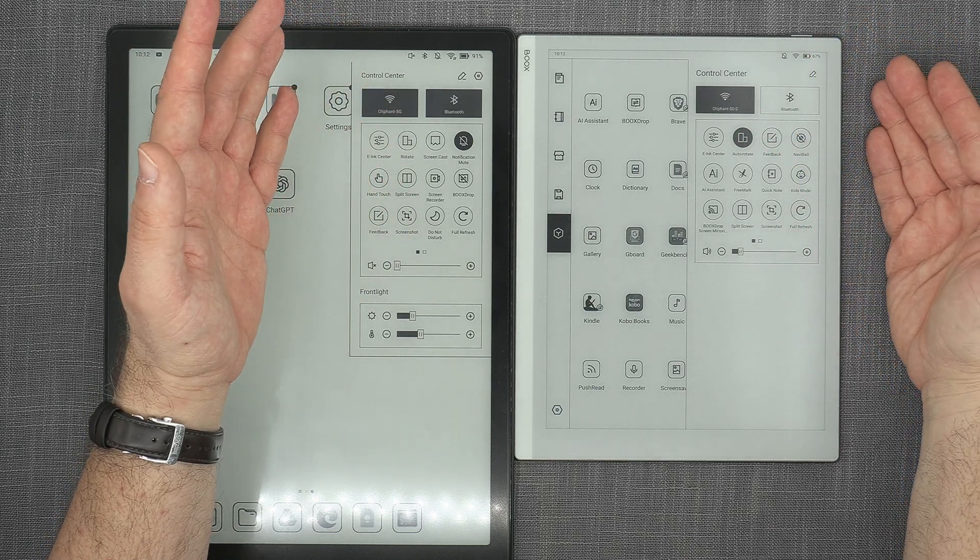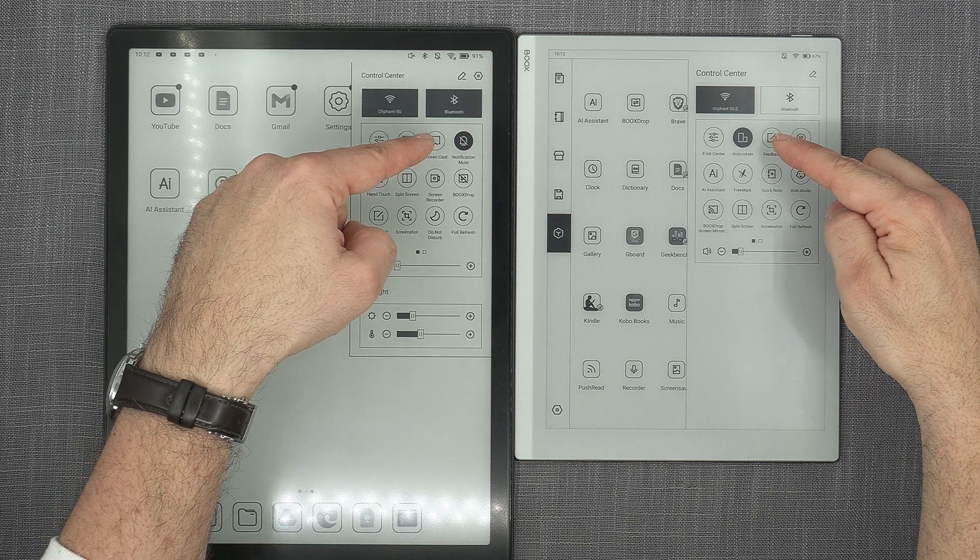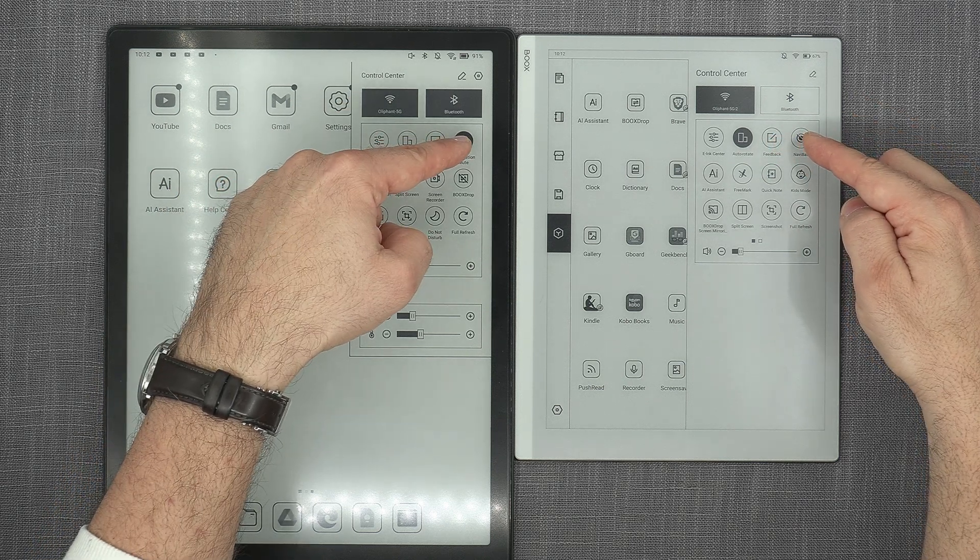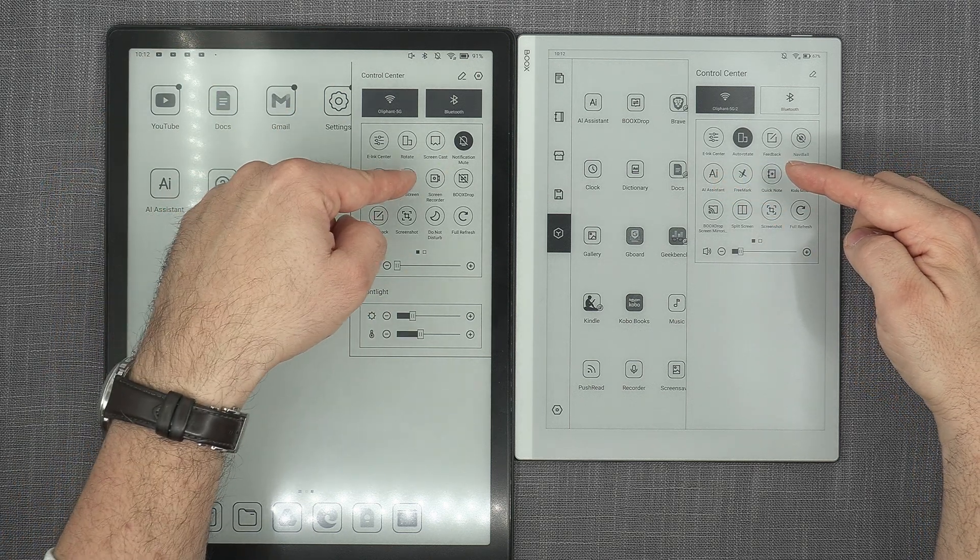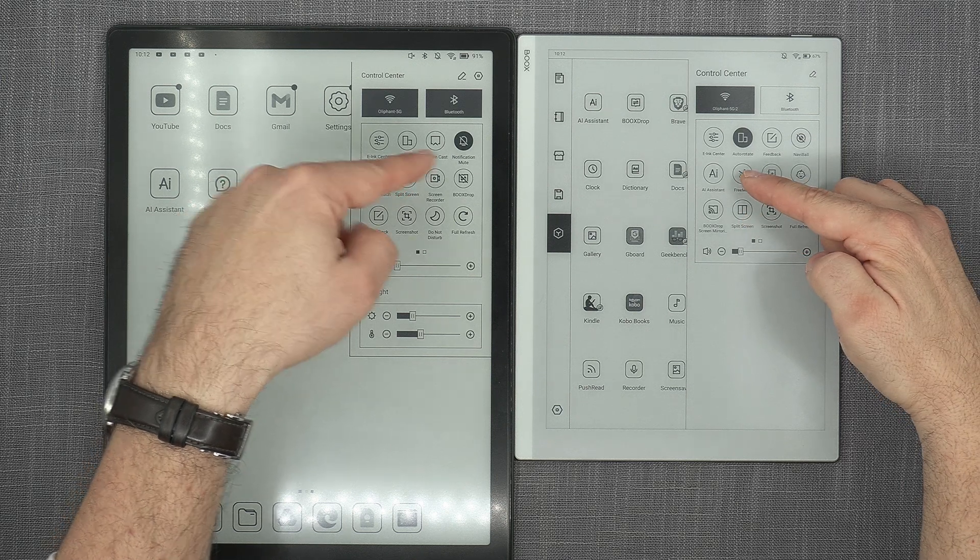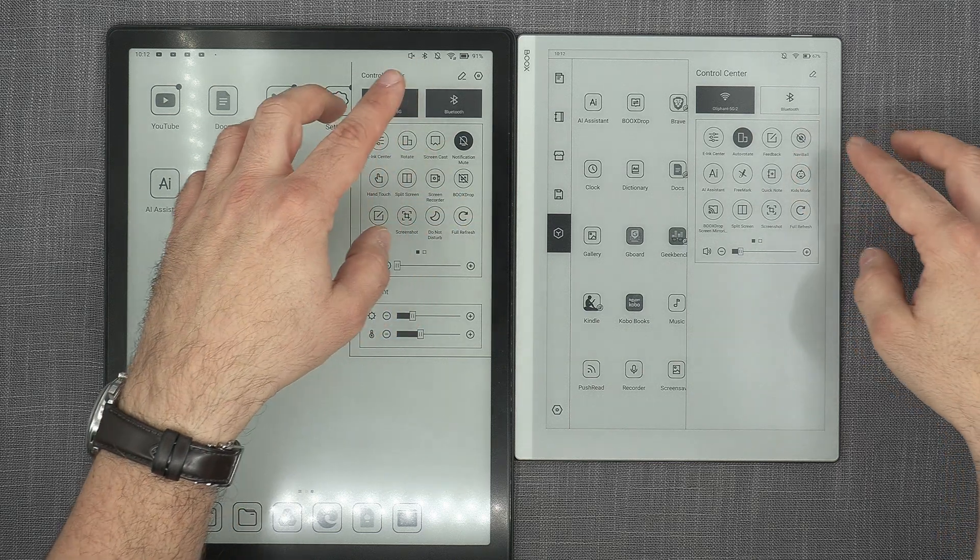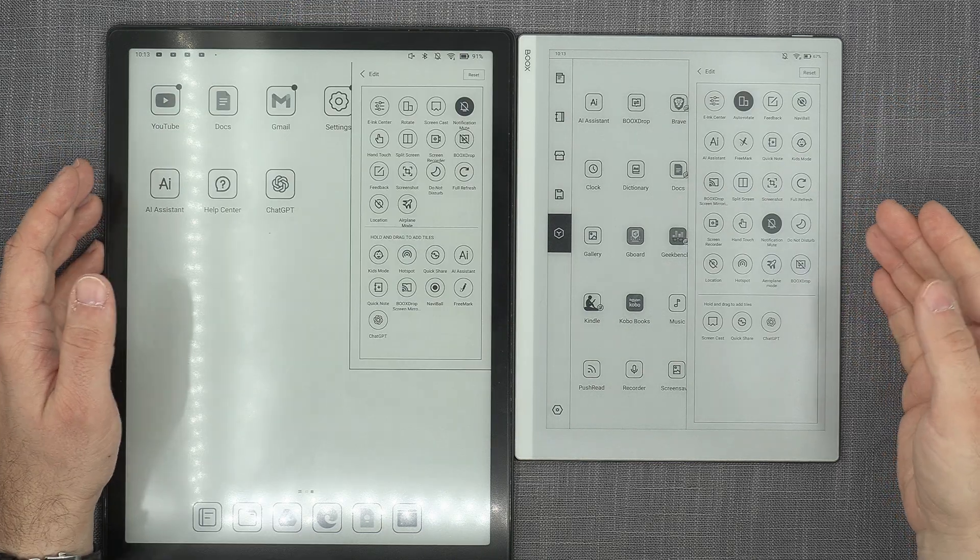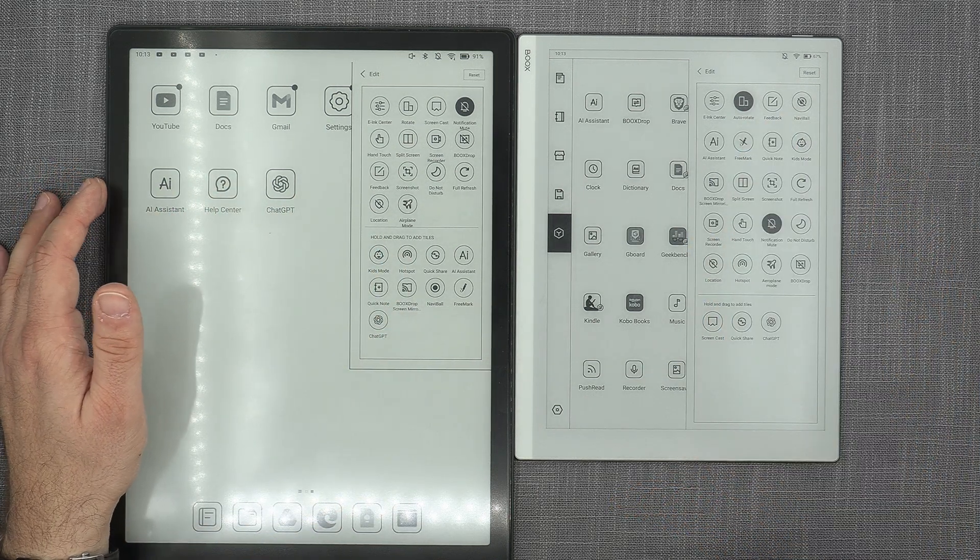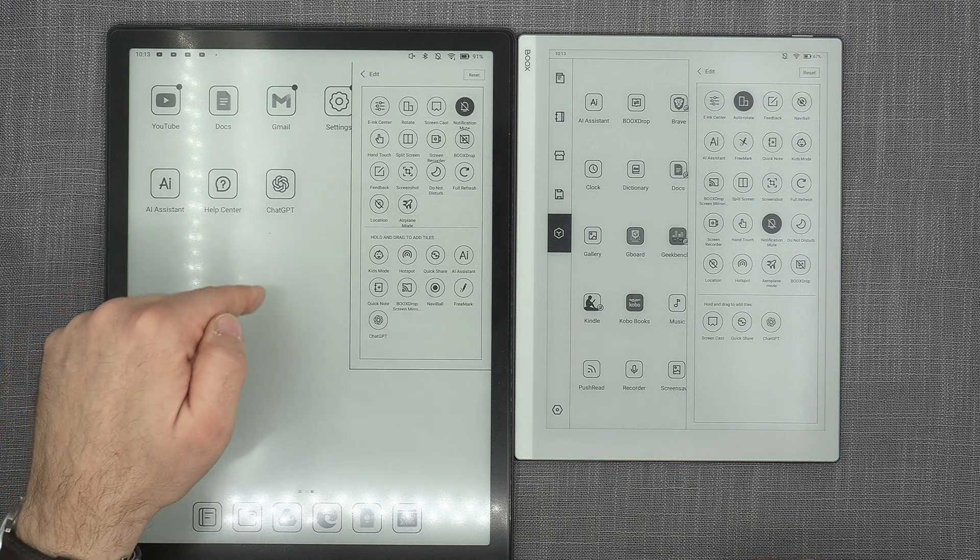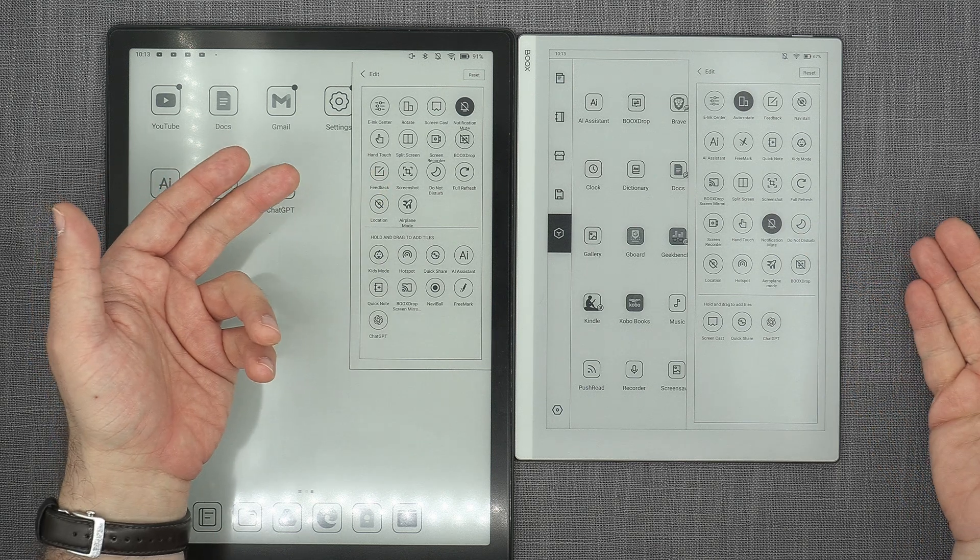E-ink center in the same place, rotate, auto-rotate. Well, first of all, they're not named the same, but it's the same icon, so close enough. I guess that's the standard that we're looking for here. Then we get feedback, screencast. Then we get navigation ball, notification mute. AI assistant, well, it's not present on Tab X. So we have hand touch instead. Split screen, split screen down there. Free mark, no free mark here because it doesn't have that option. Quick note, screen recorder, on and on and on. And you may think like, well, why are you showing these two devices? Clearly this one is newer, right? Well, yeah, but they're both running the same OS 3.5.4. Look at this. This is a complete mess.